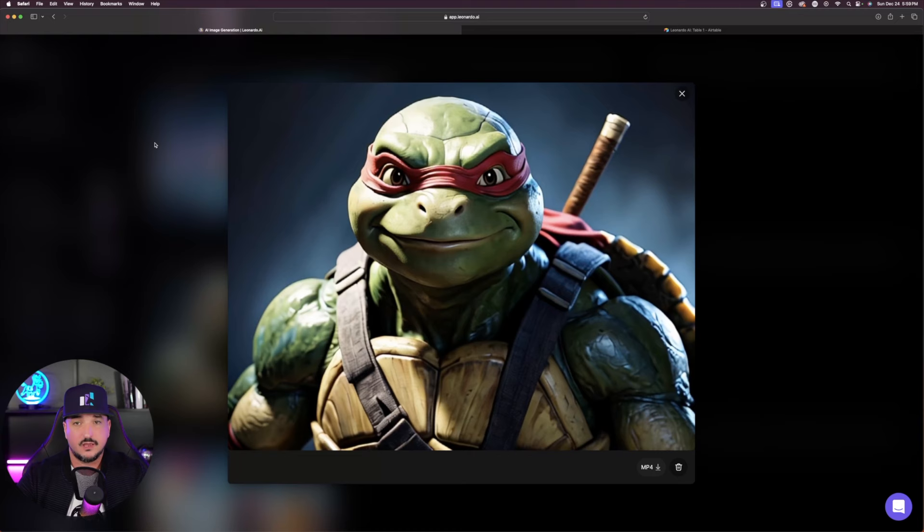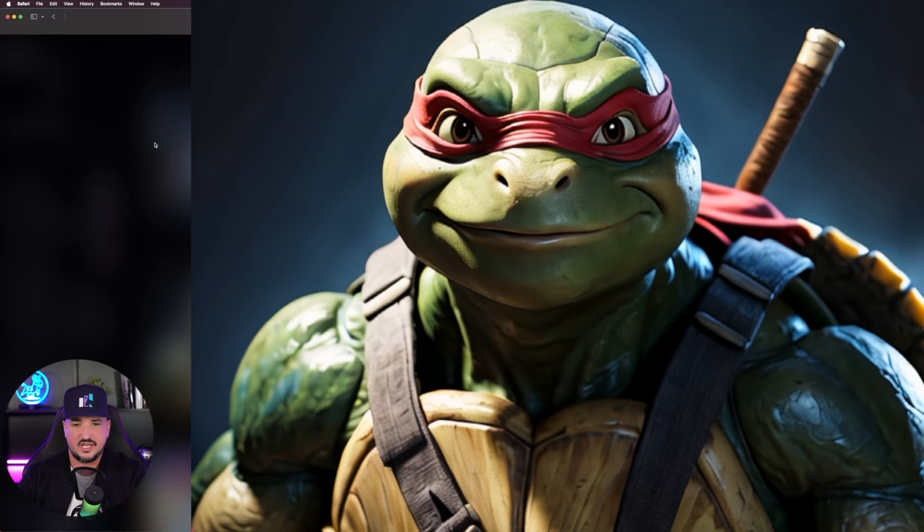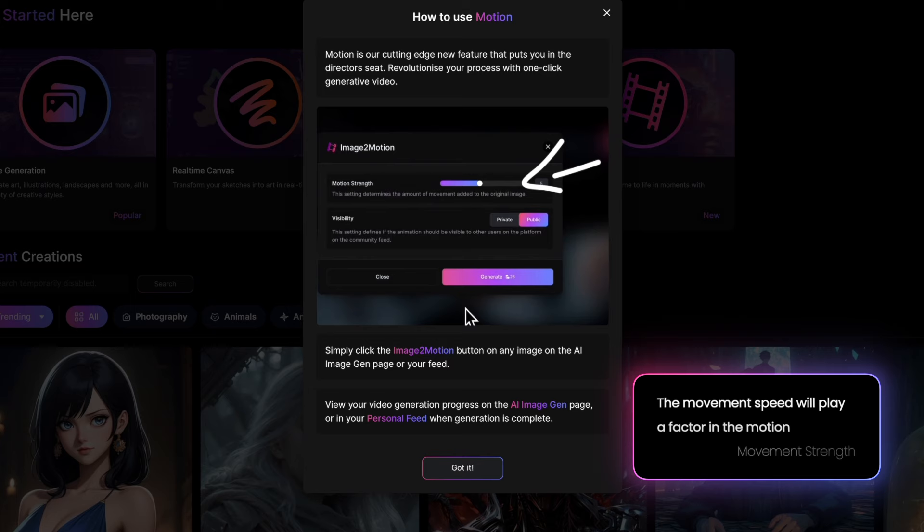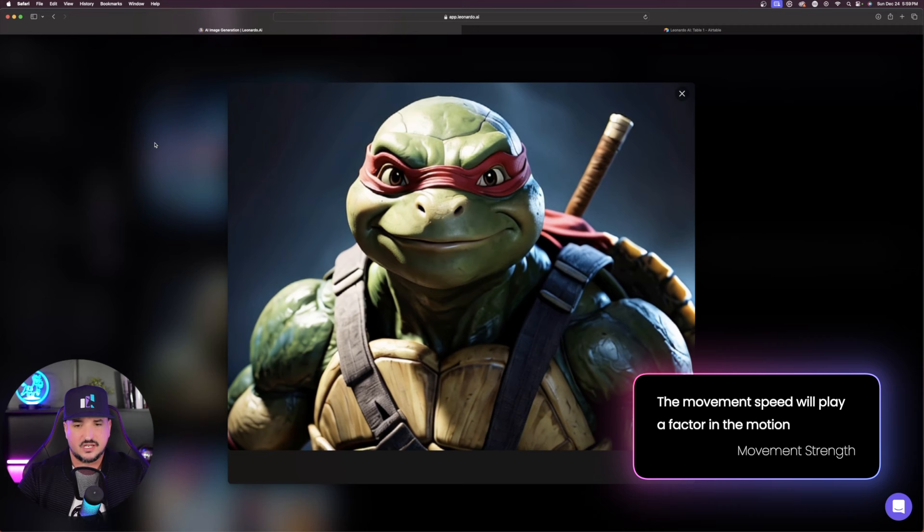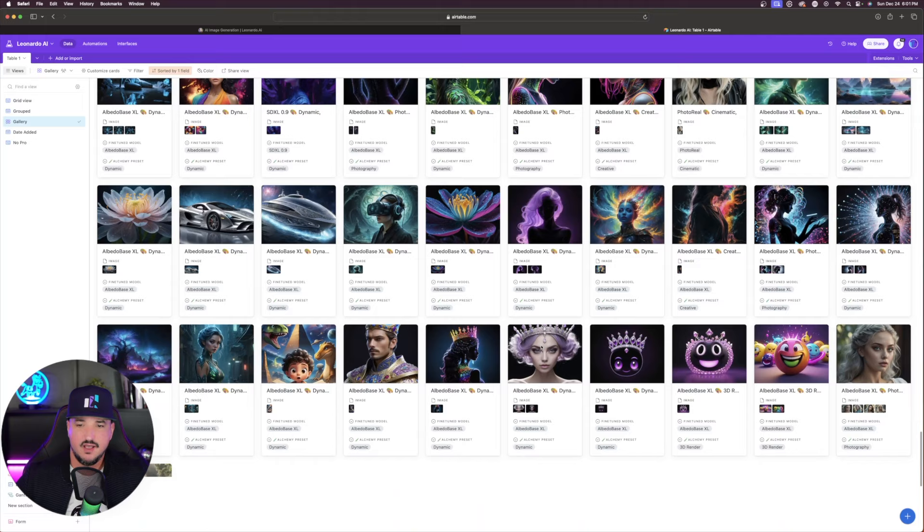For those that have more of a close-up shot portrait style where there's a close-up image like this ninja turtle right here, you're going to want to make sure that you adjust the movement speed to on the lower end. Because if you put it on the higher end, you're going to get some results that are a little bit too jumpy.